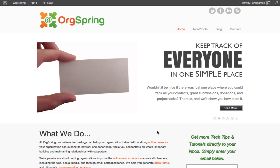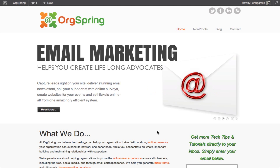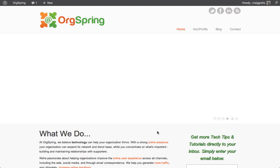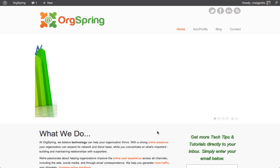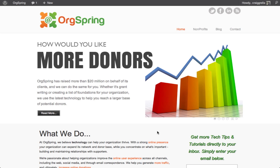Hi everybody, this is Craig from OrgSpring. Today we have a pretty simple tutorial showing you how to get set up with a personal Facebook account. This is the very basic method of getting on Facebook, the world's largest social media platform, and this is a great place to be for your non-profit or your organization. The idea is to get your message out to as many targeted people as possible — one of the better ways to develop your support base, your donor base, and your social media following.